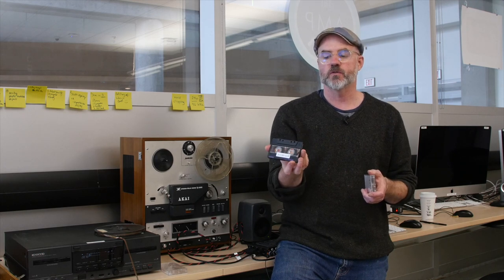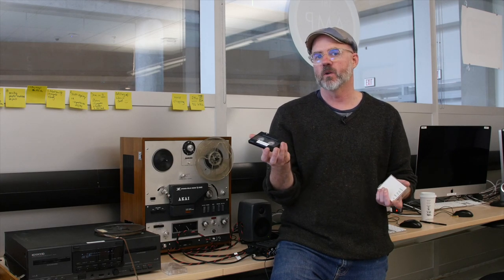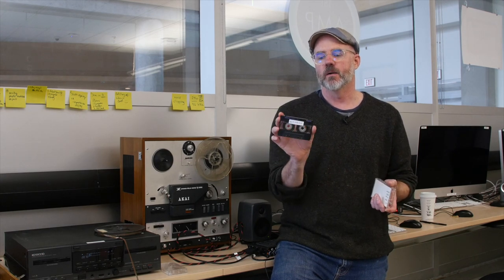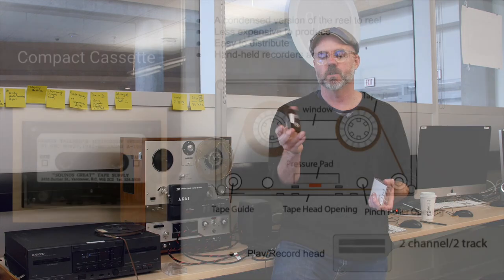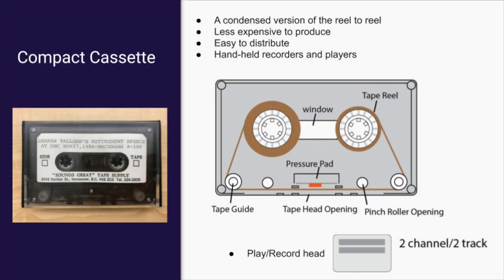It really was the first form of pirating or downloading. Of course, you'd have to still do it in real-time, but these cassette tapes became so easy to use and really personalized our ability to record because they had handheld recorders for the first time.